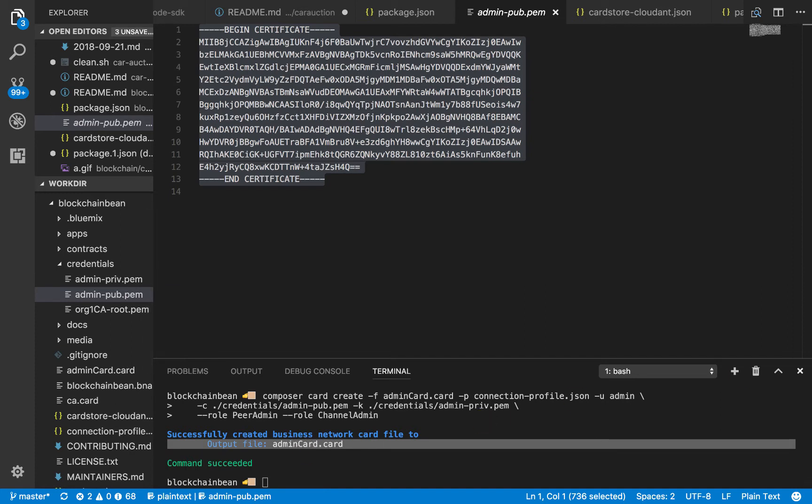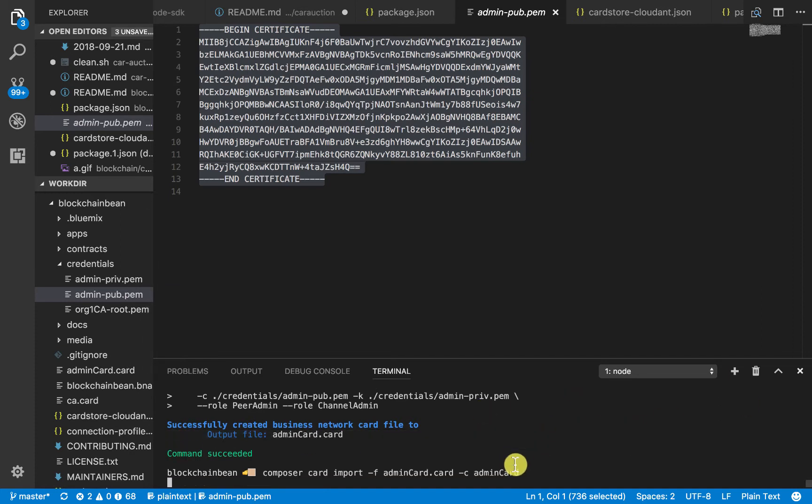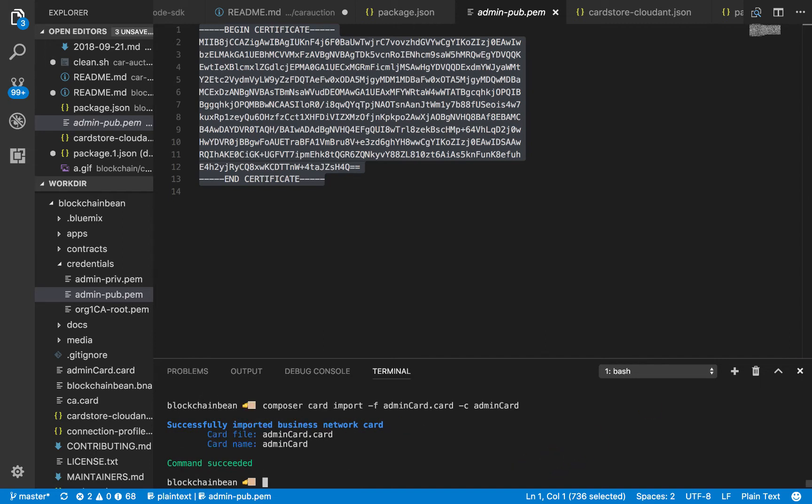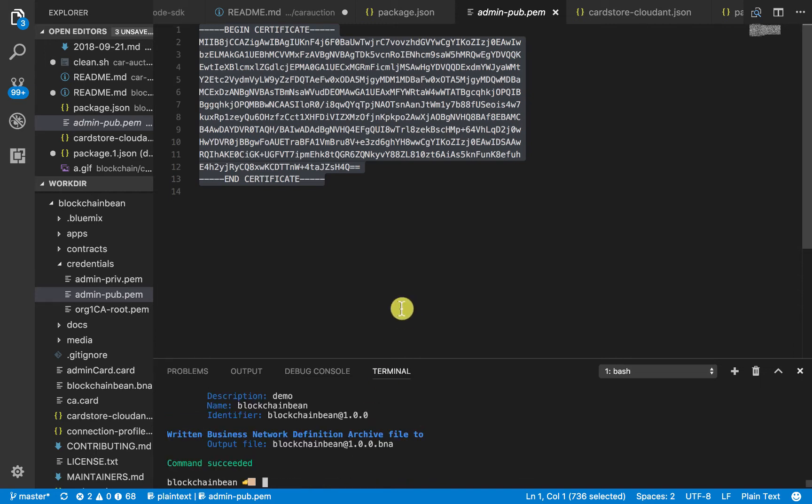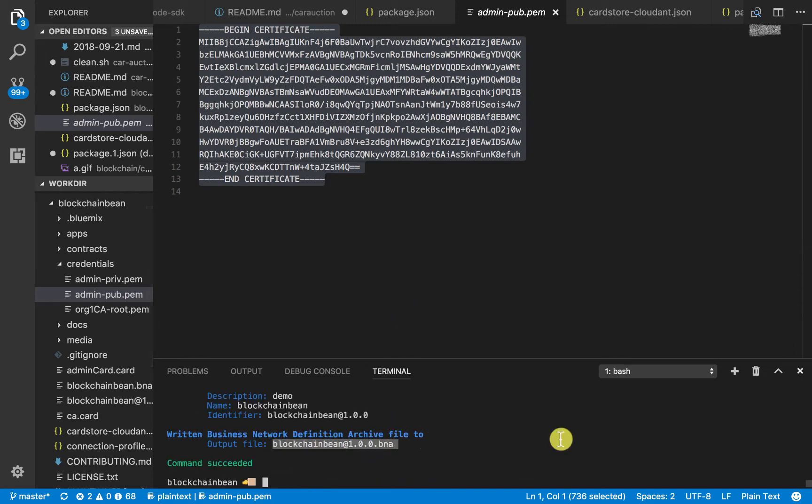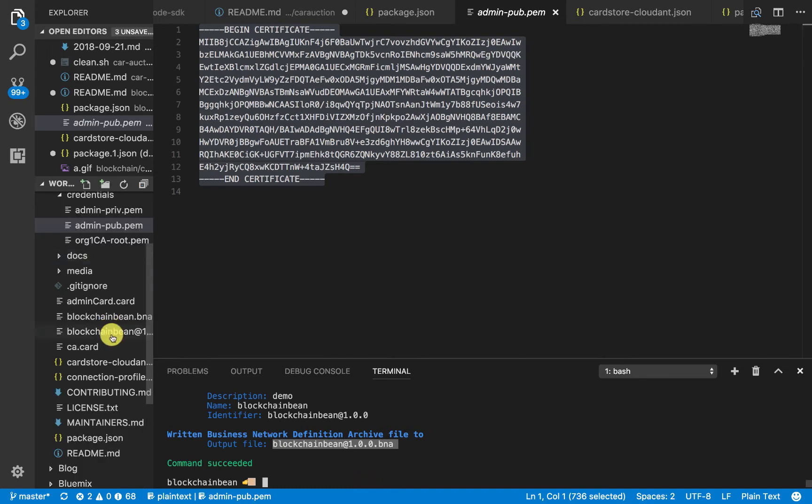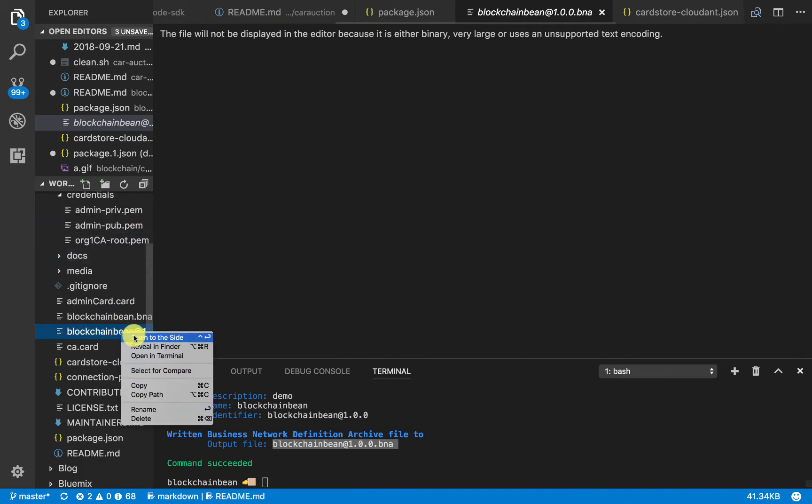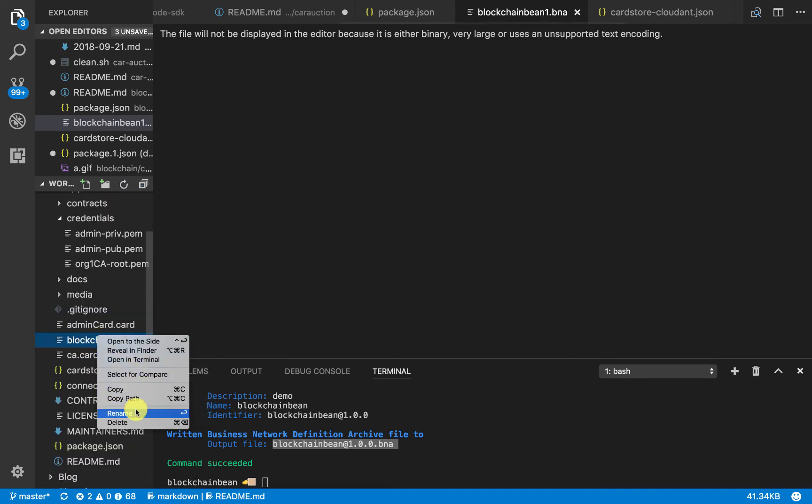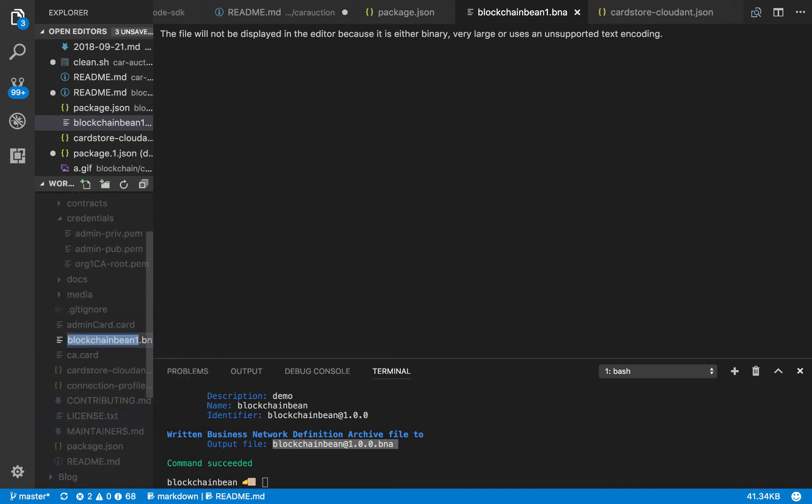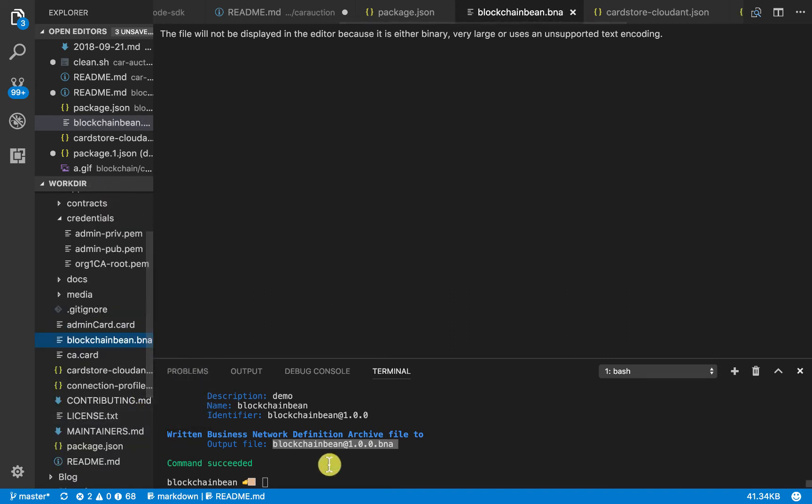Then we're going to go ahead and import the card as always. Now, once we're in our actual directory, we should be able to do Composer Archive Create. We created this blockchain bean at 1.1.0. We can go ahead and just rename this. We just renamed it to blockchainbean.bna.